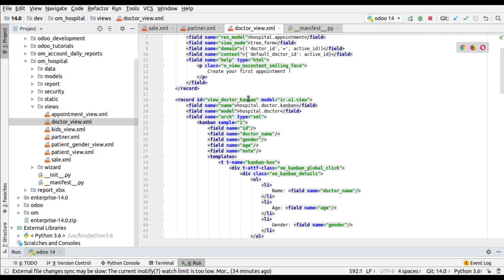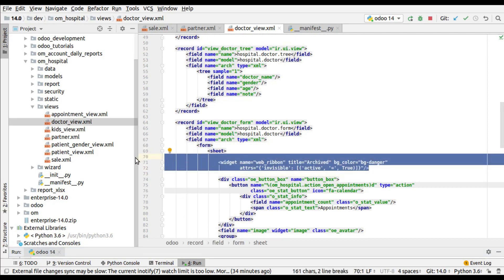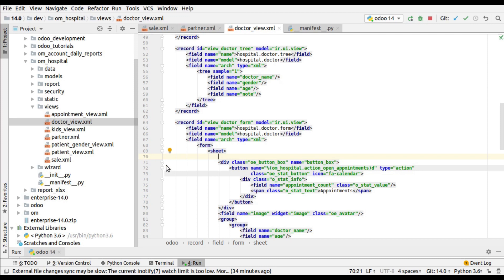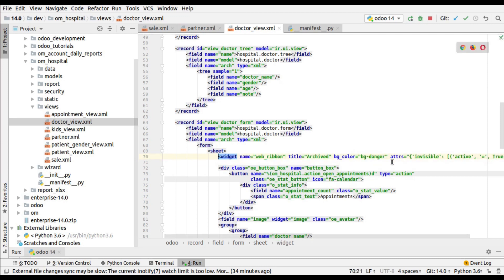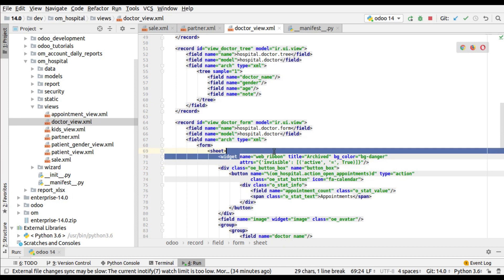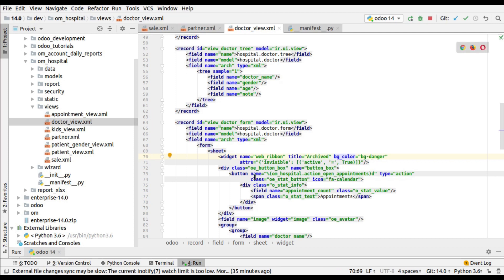I'll open this file. Here we can see the content view of the doctor — we have the tree view and the form view. I'll paste the code that I copied from the contacts module. We have to use the widget named 'web_ribbon'. This will add the functionality of showing the ribbon at the top right side. You can show a title for what to display inside the ribbon, set 'bg_color' to 'bg-danger', and it has to be invisible if active equals true.